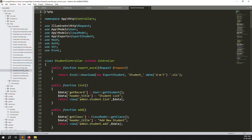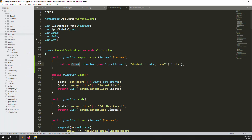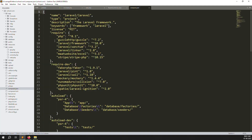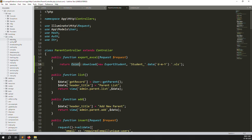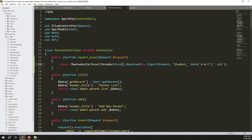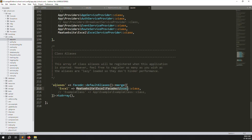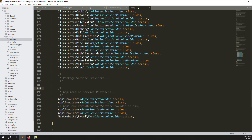Go to StudentController and copy the export code, then paste it into ParentController. The Excel plugin we are using is maatwebsite/excel version 3.1+, already installed via composer.json. We've also created an alias 'Excel' in config/app.php so we can use it as a shortcut. The plugin is registered in the providers array as well.